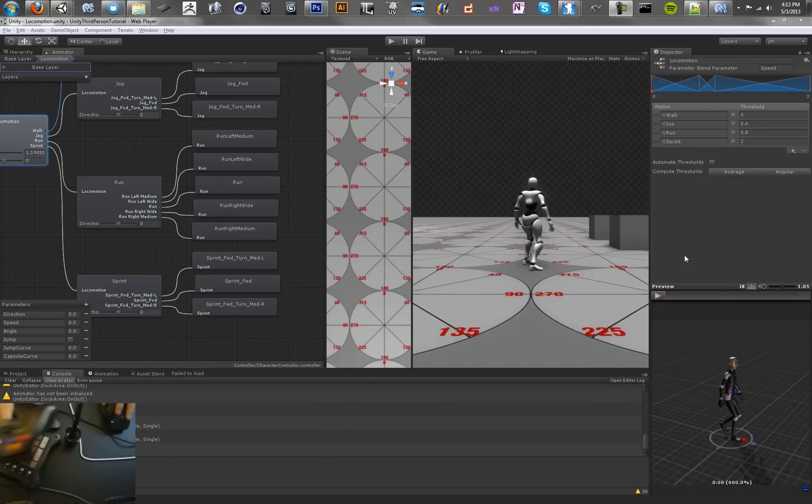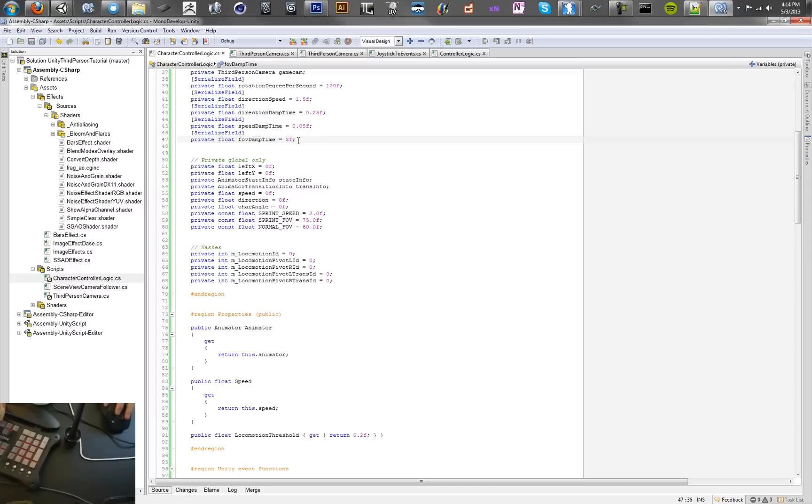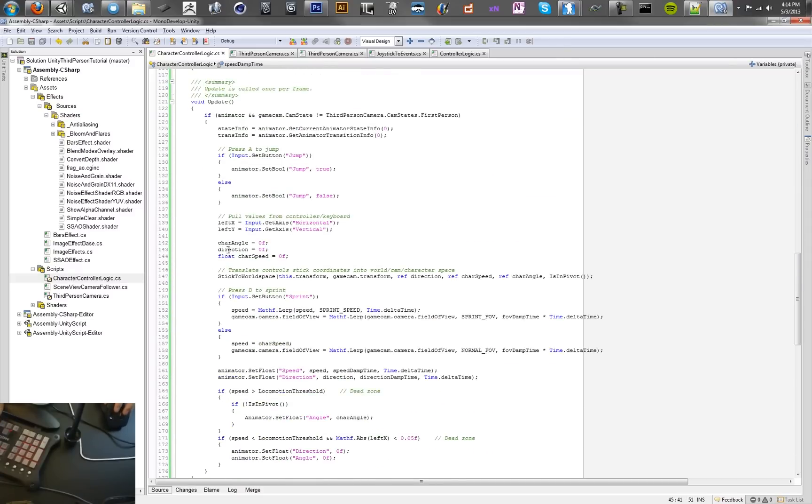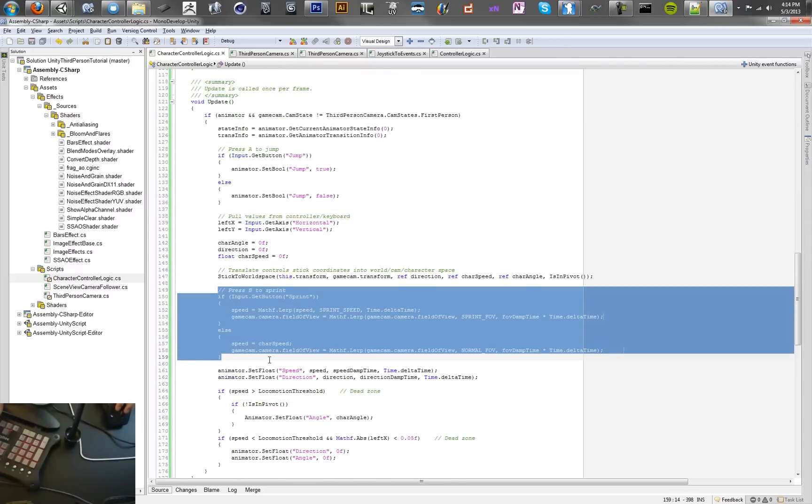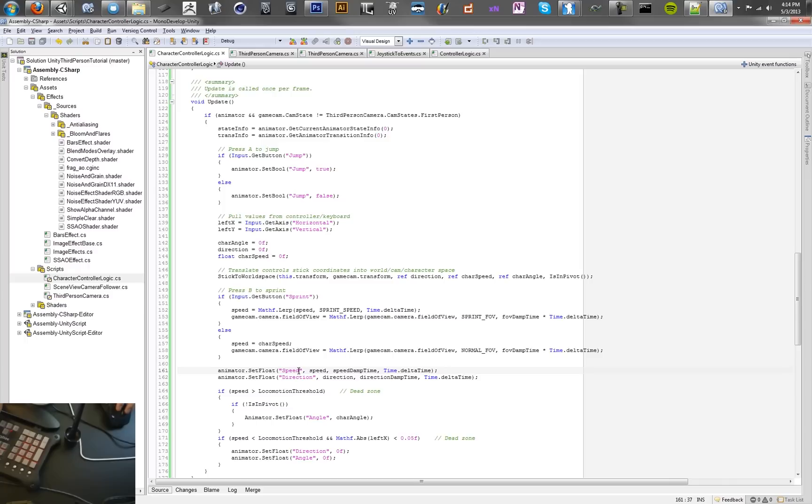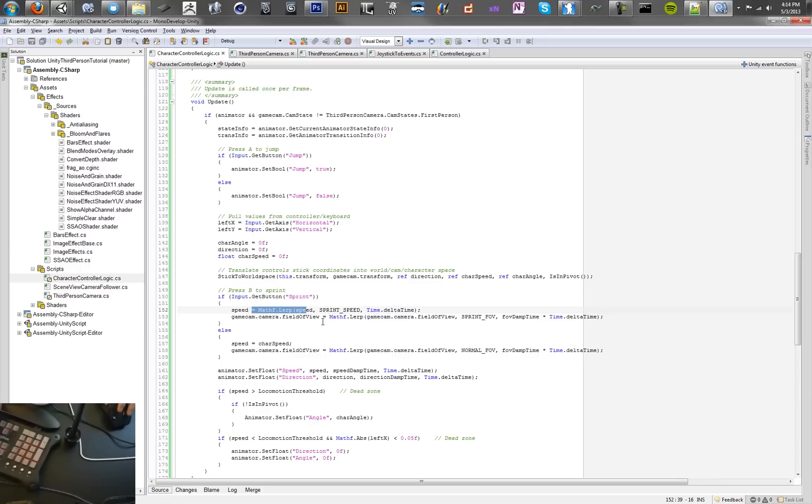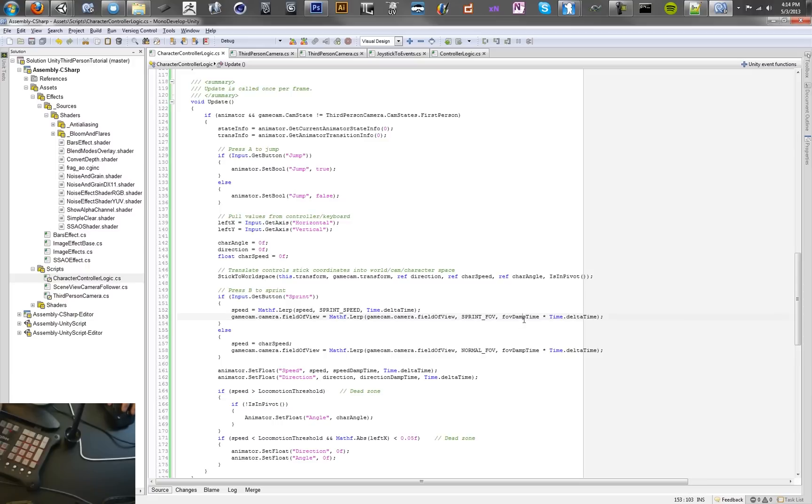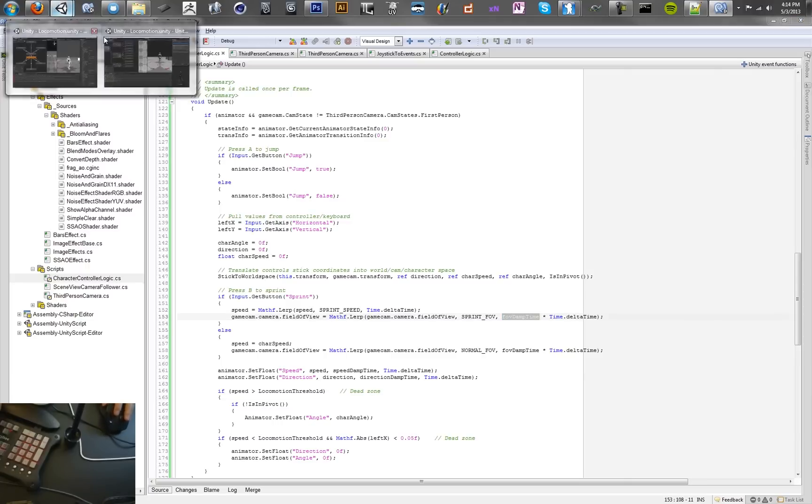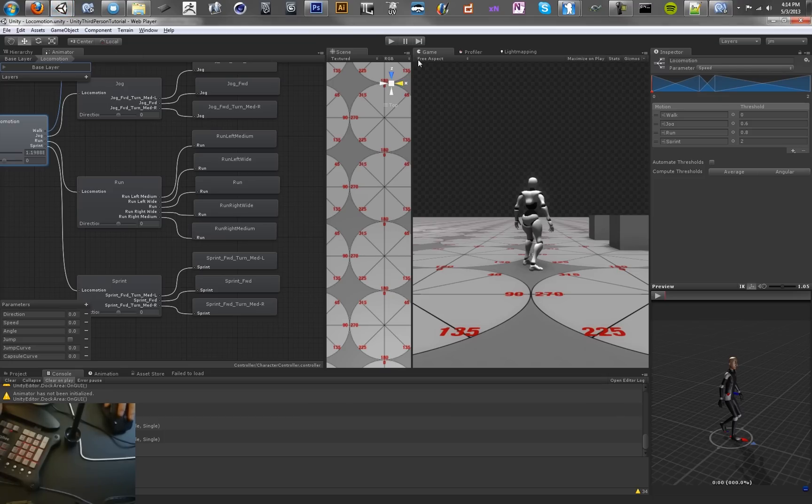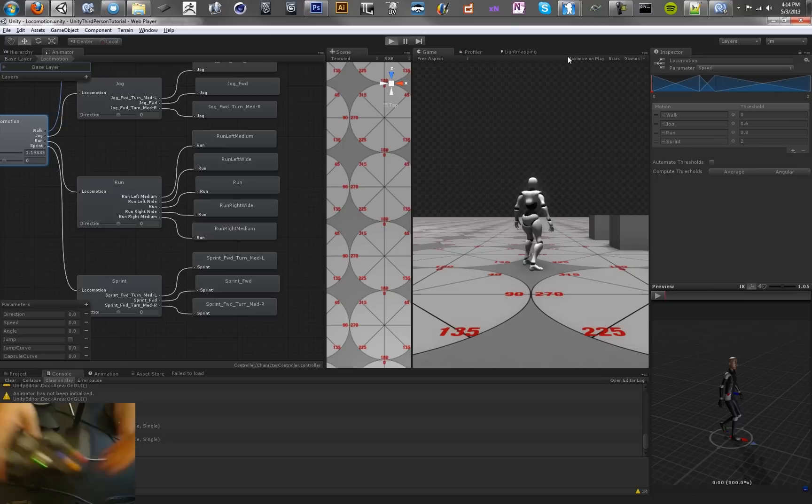To get the sprinting working all you have to do is you just need to go into your script, set a new damp time. I set it to 3. And then actually move this input sprint right below your stick to world space. What was happening was this was already setting speed. By the time we got here it was already being set. So we want to pass in a secondary variable into this guy, and then decide whether we want to use the normal speed value that just comes out of this method, or if we want to use our sprint speed which is 2. And we're just going to change the field of view over time. So that should do the trick now.